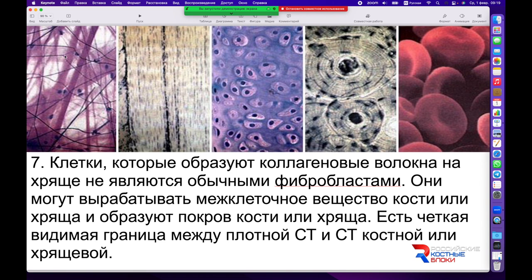Тем не менее именно рыхловолокнистая ткань и хрящевая имеют более близкие общие признаки, так же как костная ткань имеет общие признаки с плотноволокнистой тканью. Все эти клетки вырабатывают межклеточное вещество и образуют общий покров, поэтому есть всегда чёткая видимая граница между плотной соединительной тканью и костной или хрящевой.